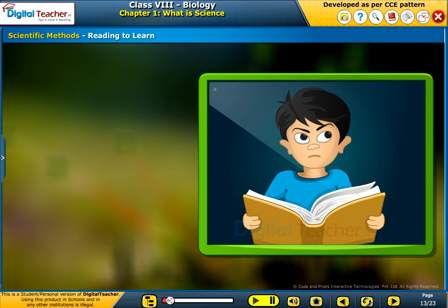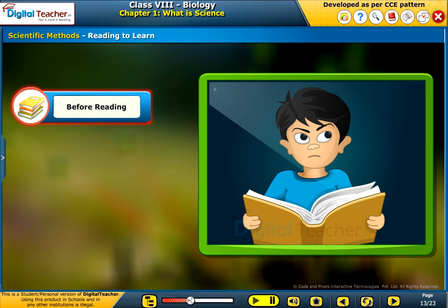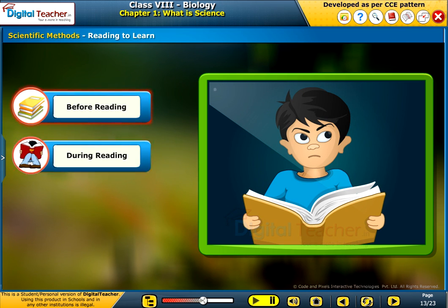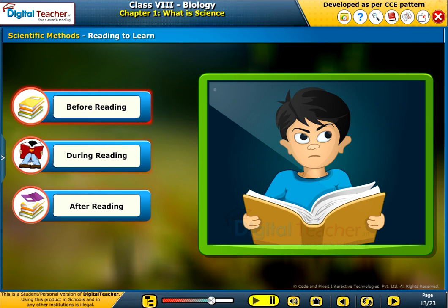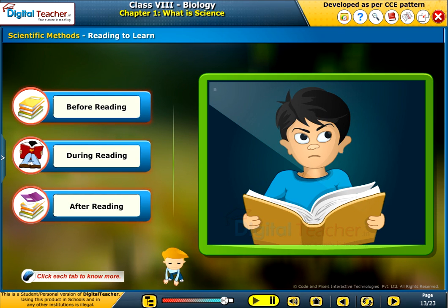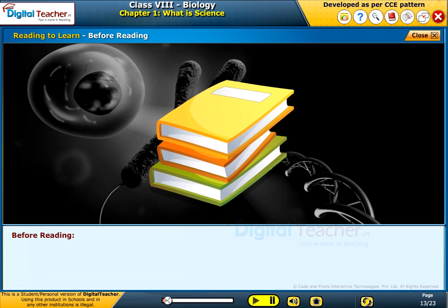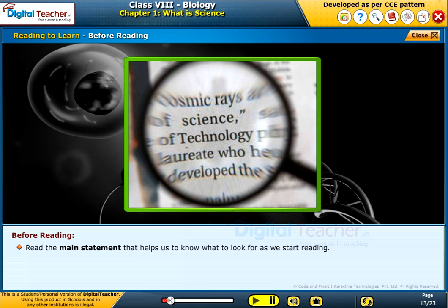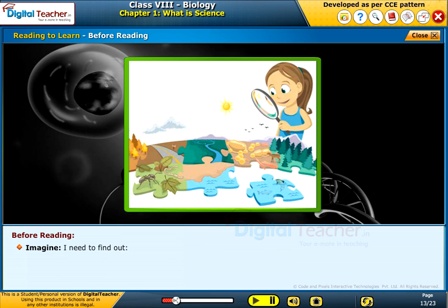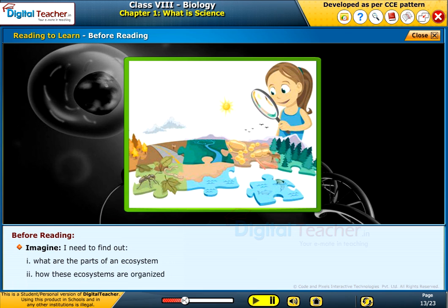Following are some strategies that help us become good science readers: before reading, during reading, and after reading. Before reading, read the main statement that helps us know what to look for as we start reading. For example: finding out what the parts of an ecosystem are and how these ecosystems are organized.